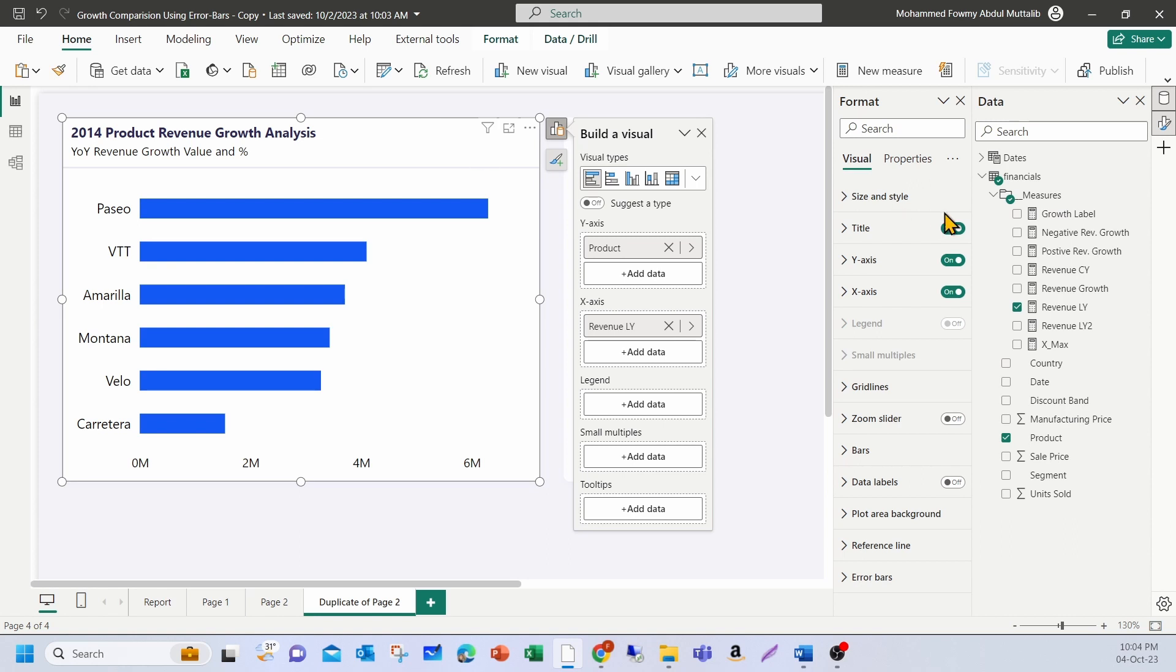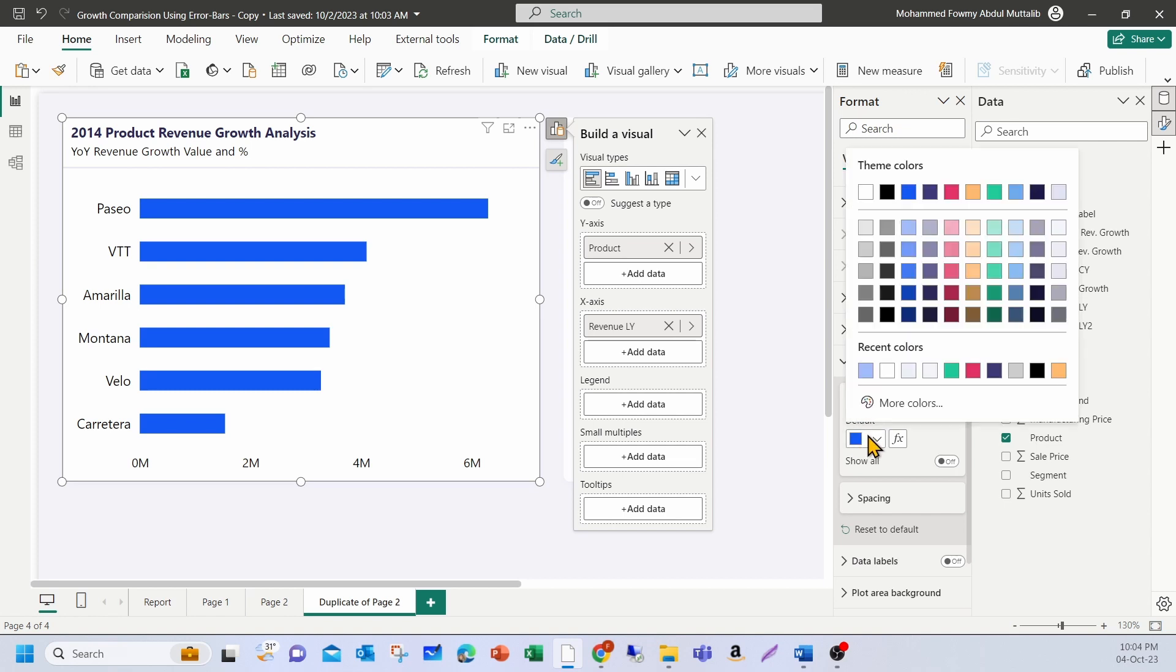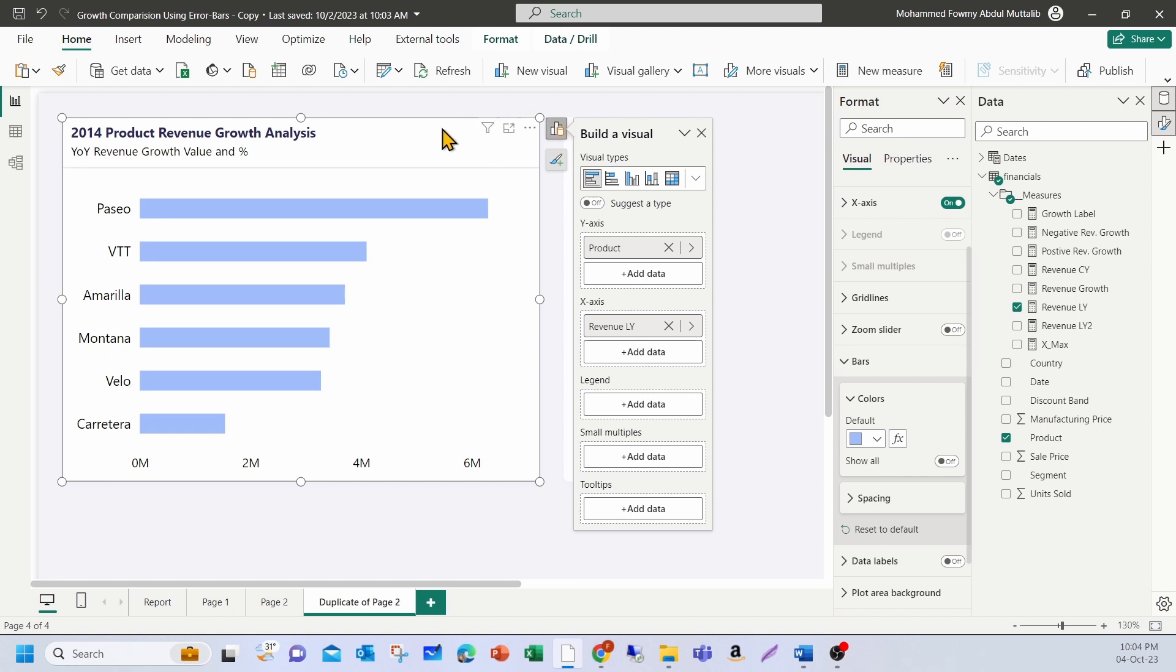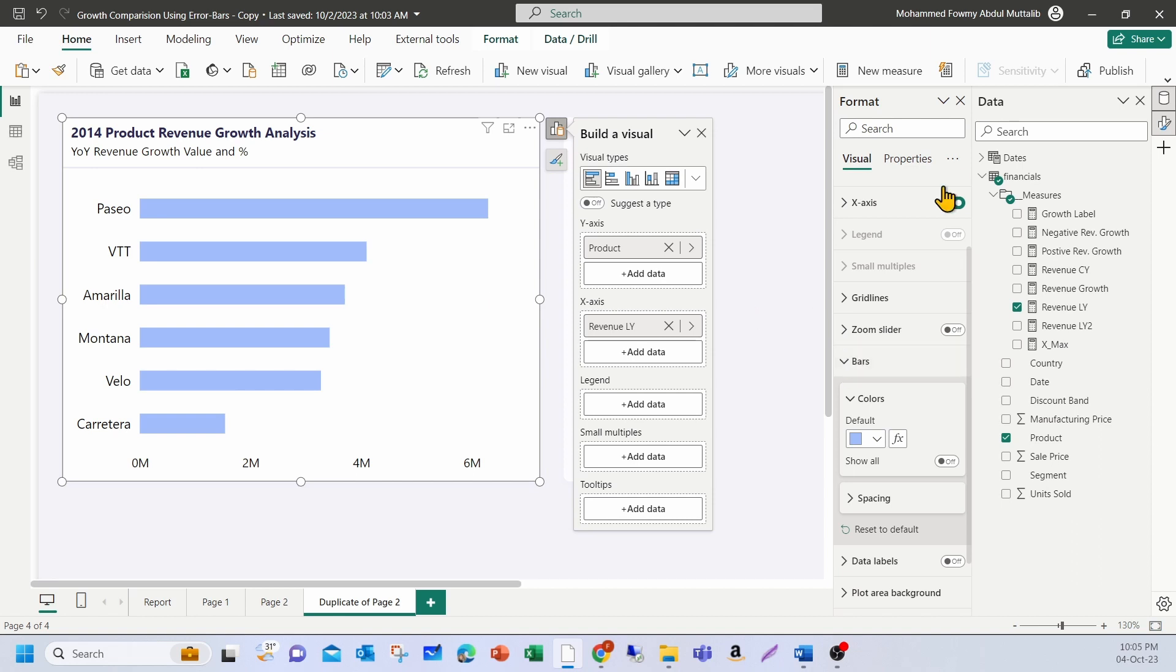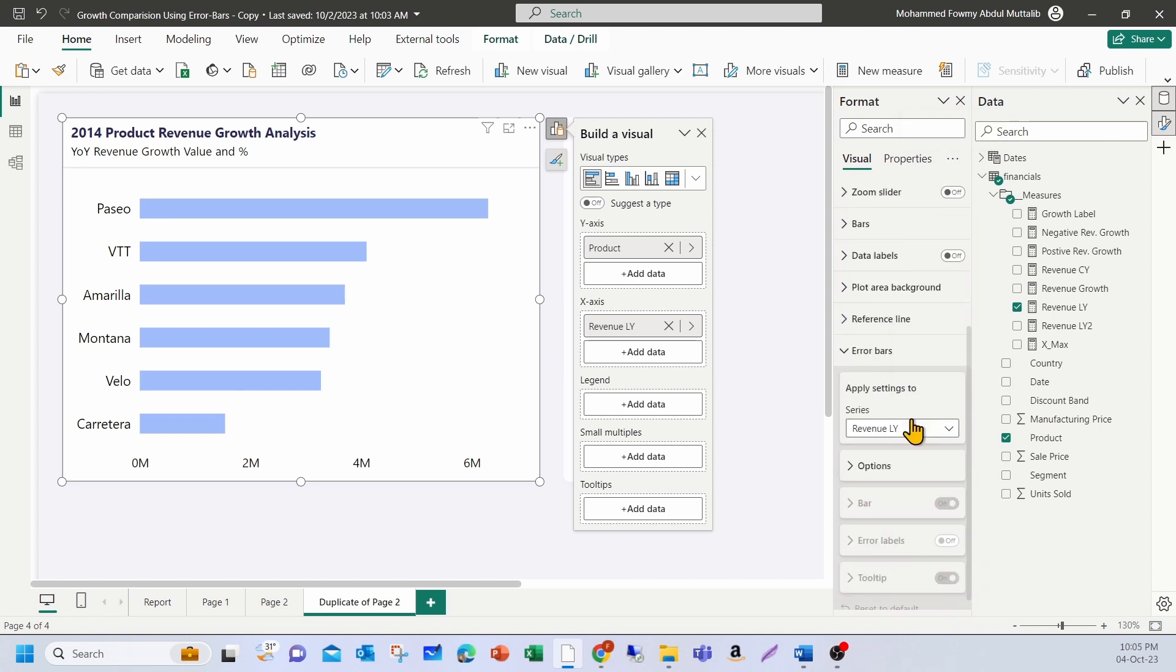So first I need to go and change the color so that it will be easy on my eyes of this bar. Let me put it to a light blue. Fine. Now, what I'm going to do here is to get the last year revenue and show the growth or the decline from last year to this year. For that, I'm going to use error bars. Let me collapse everything and go to the error bar section.